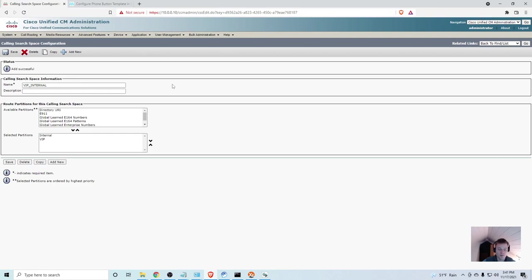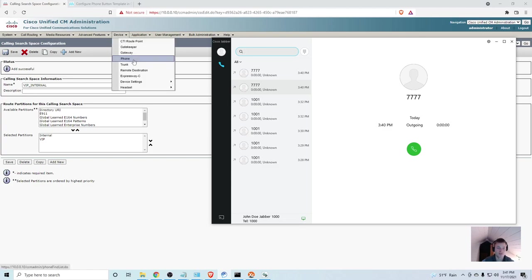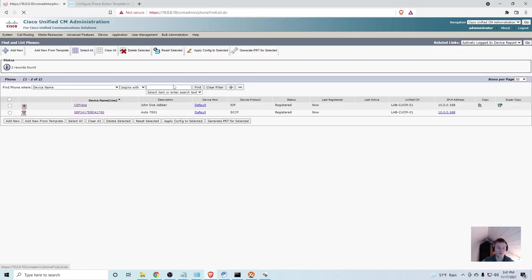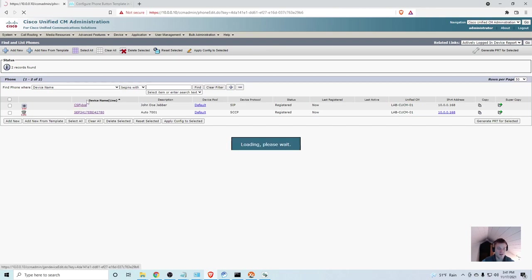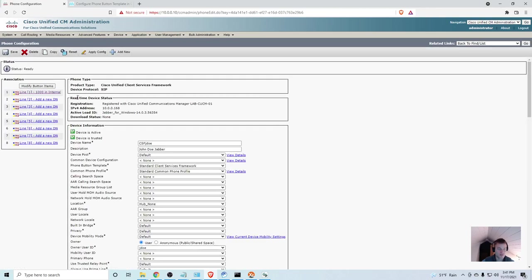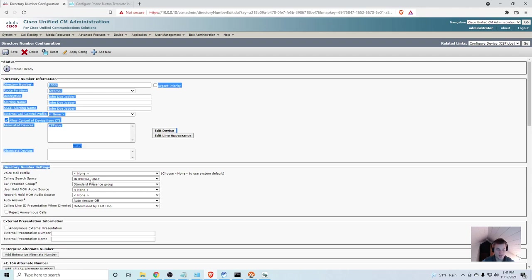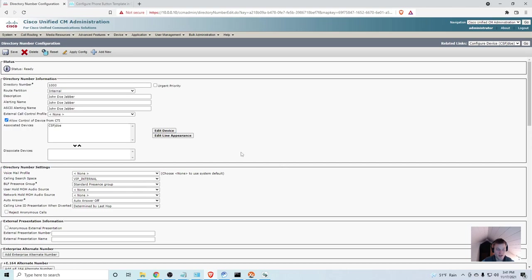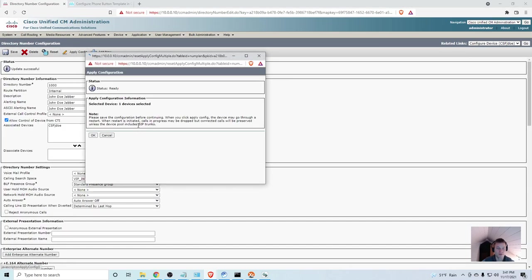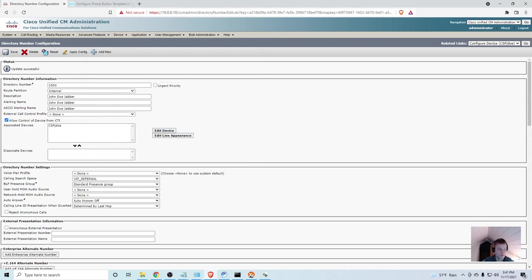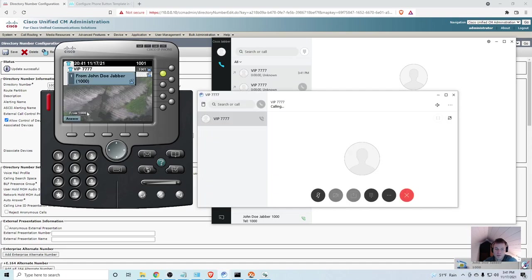Then I'm going to go back to the directory number on my Jabber device. I'll go to device, phone, find. Here's that Jabber device. 1000 and internal. Under directory number settings, we'll see calling search space. I'm going to change that to VIP internal. Click save. Apply config. And now, when I call, it rings.